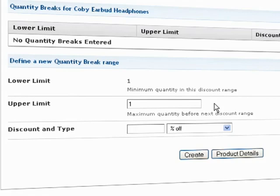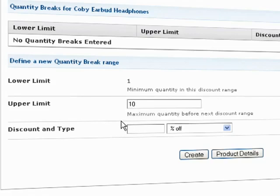For instance, let's say you don't want to start offering any discounts until a customer has added at least 10 of this product to their cart. To set a 10-quantity starting point, simply enter 10 for the upper limit and leave the discount amount at 0.